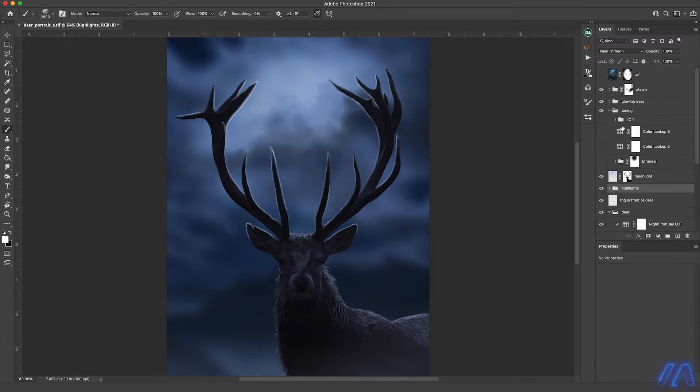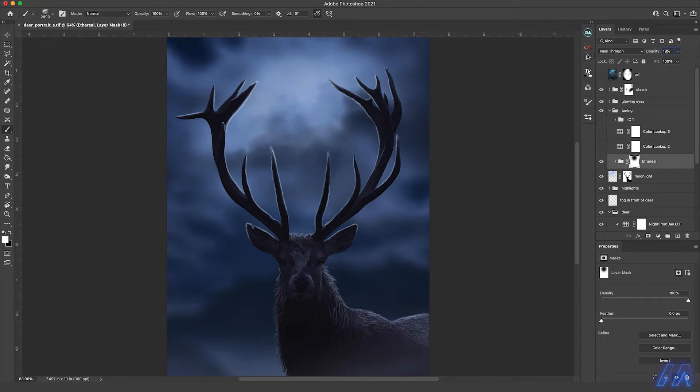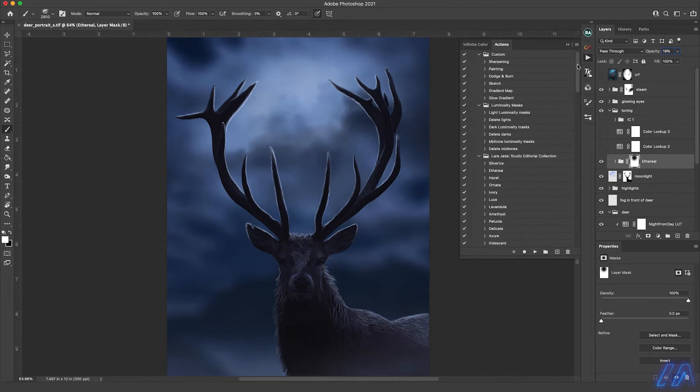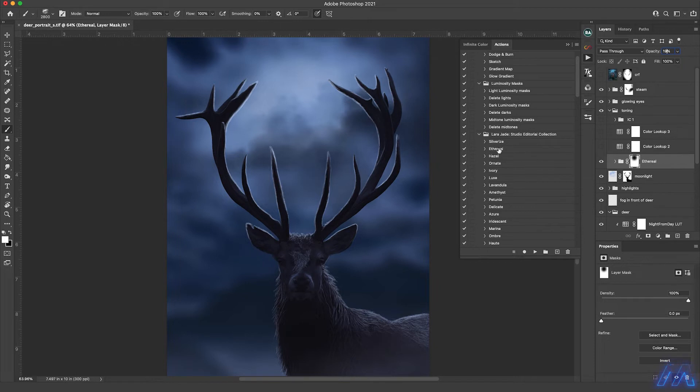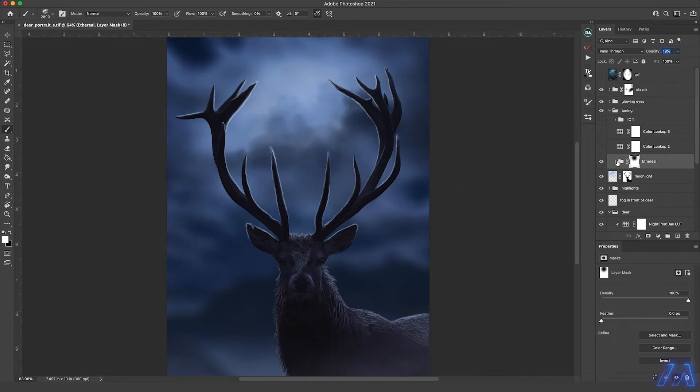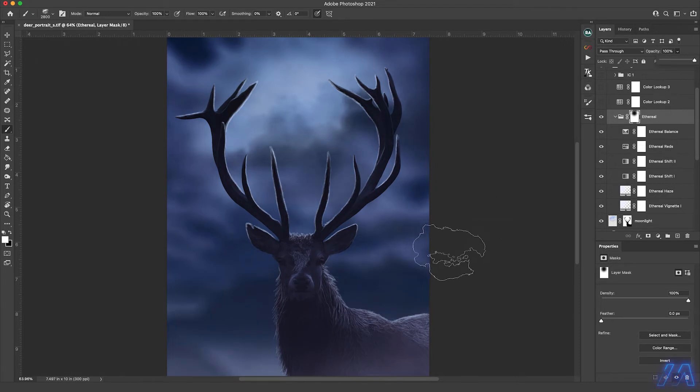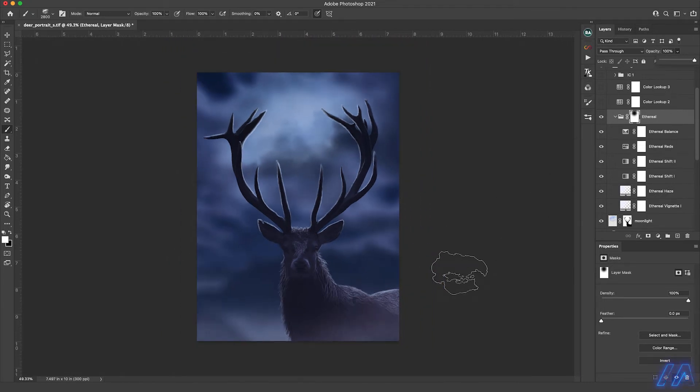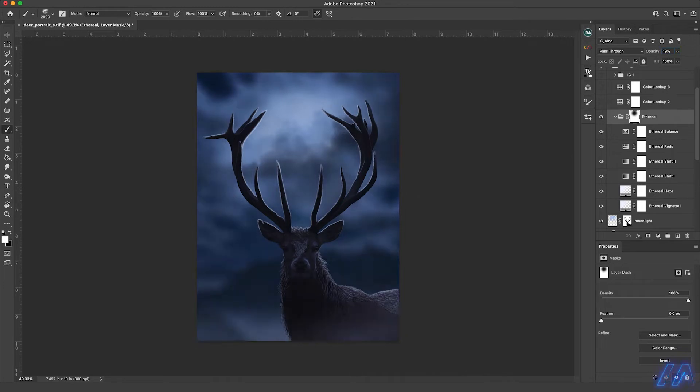Next I did a little bit of toning. This is one that I use in a lot of images. This is an action called ethereal at 19%. This is an action that comes with the Lord Jade Studio Editorial Collection. I use Silverize and ethereal a lot in images. And what ethereal does is you run this action here and it creates a group of adjustment layers that all add up to the effect, which as you can see gives that vintage-y faded look to images with blue and purple in the shadows. And I just ran that one and put it down to 19%.